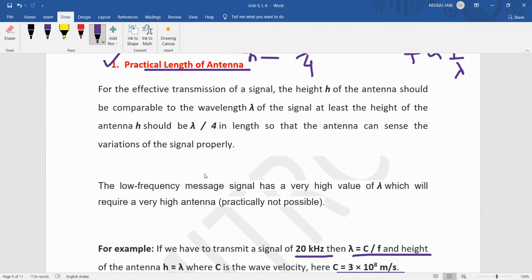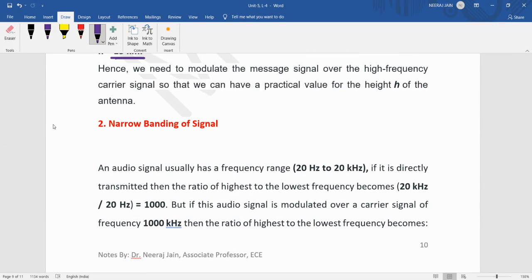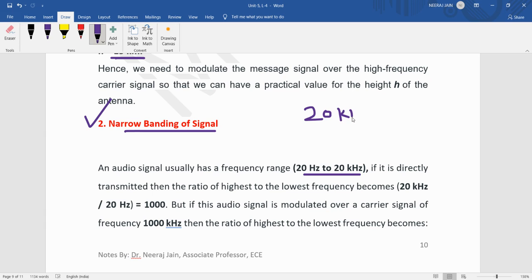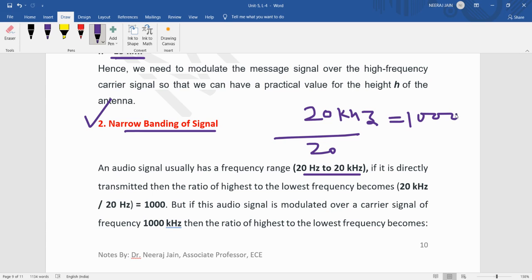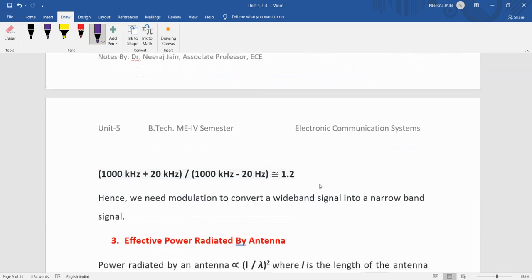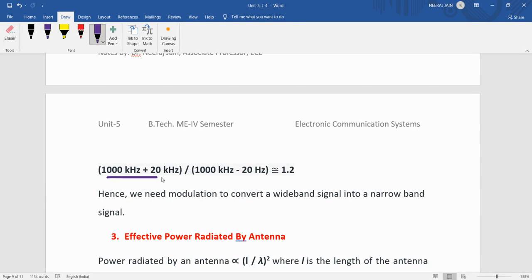The second reason is narrow banding of the signal. If we directly transmit an audio signal of 20 Hz to 20 kHz, the ratio of maximum to minimum frequency is 20 kHz / 20 Hz = 1000. But if this audio signal is modulated with a carrier of frequency 1000 kHz, the ratio becomes approximately (1020 / 980) ≈ 1.02, which is a much narrower band. So modulation converts a wide band signal into a narrow band signal.